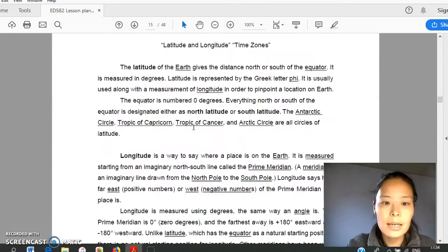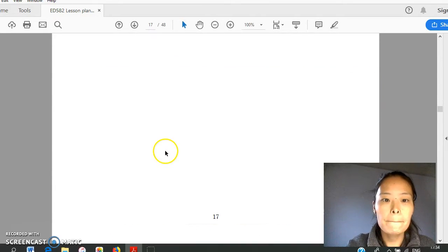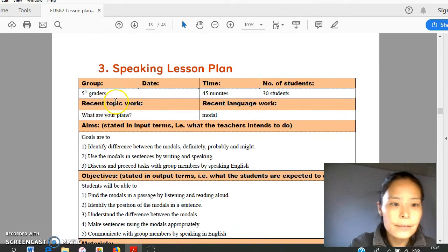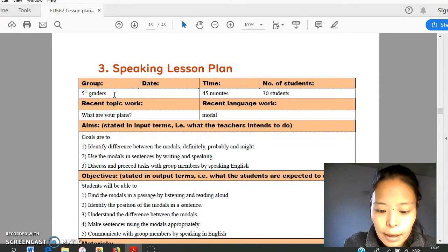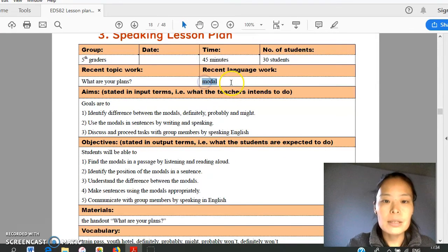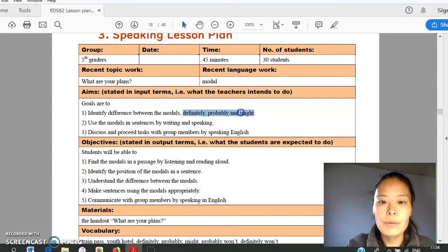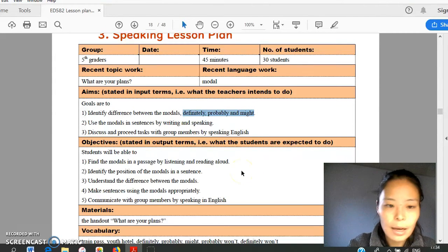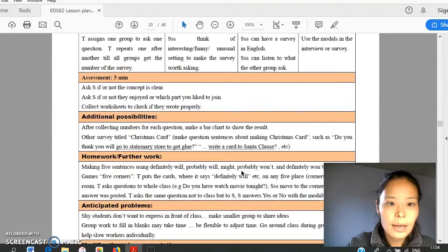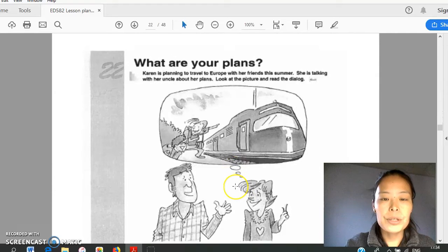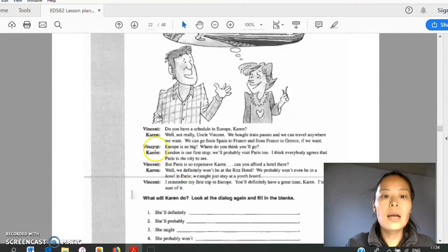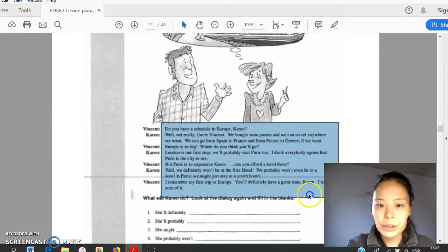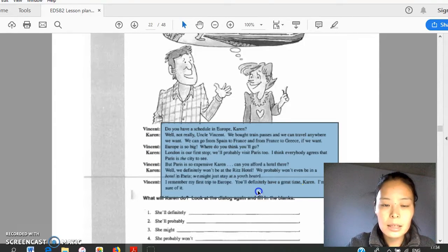Next lesson is about speaking in the 5th grade class, learning about models, especially difference between definitely, probably, and might. Students will be given a handout. What's your plan? And teacher will lead this conversation. While listening, students will check difficult words.